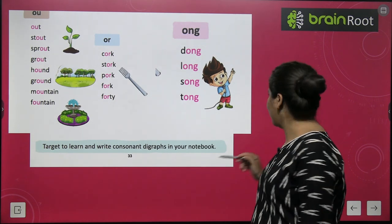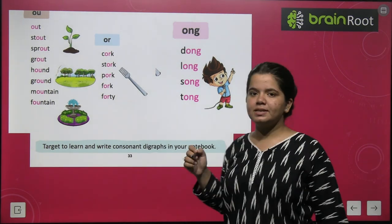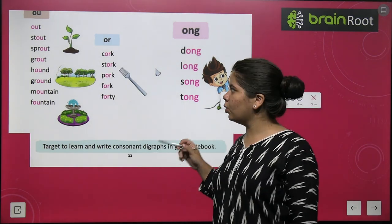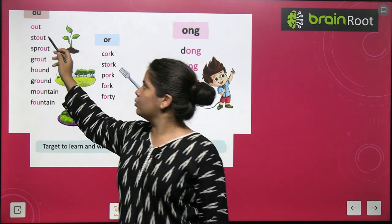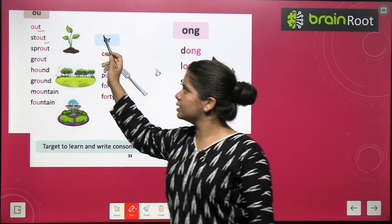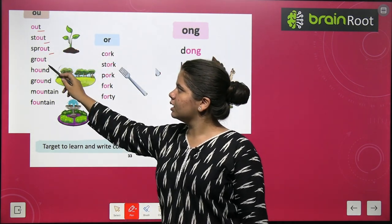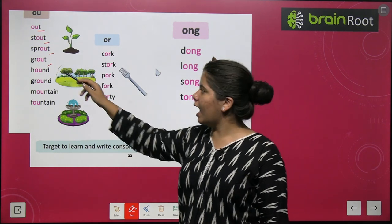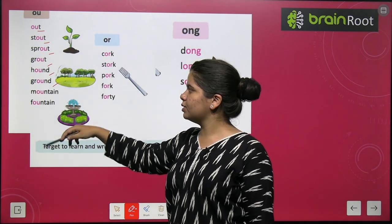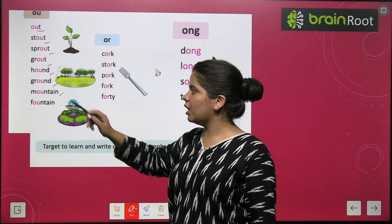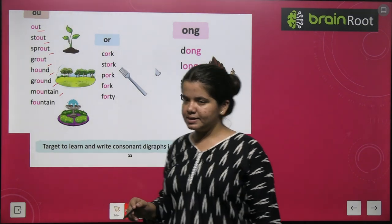Next we have OU words. OU words: out, stout, sprout, grout, hound, ground, mountain, fountain.